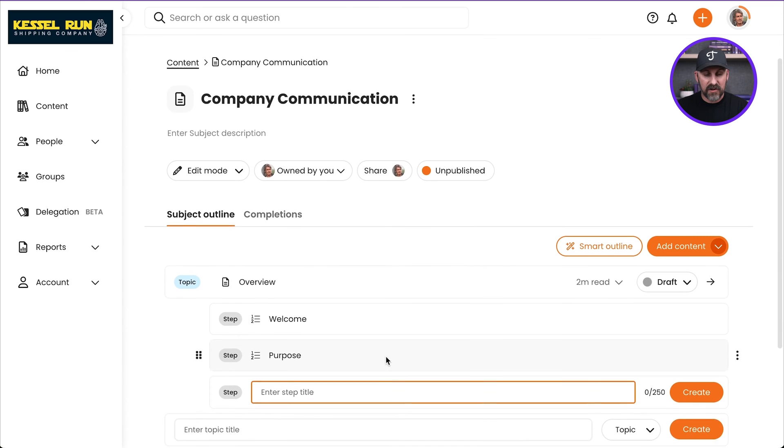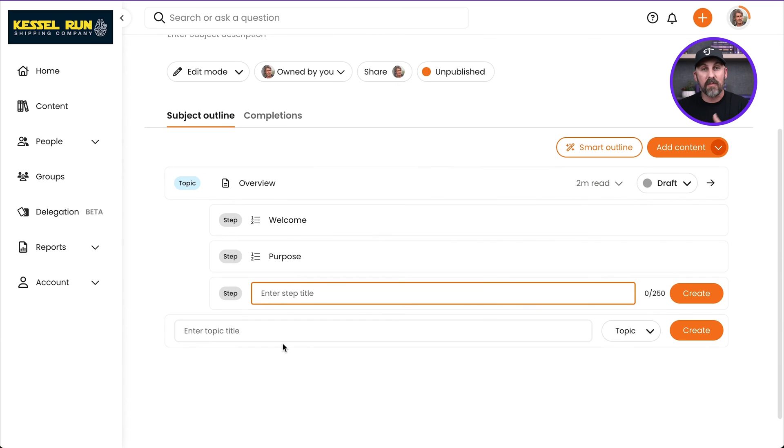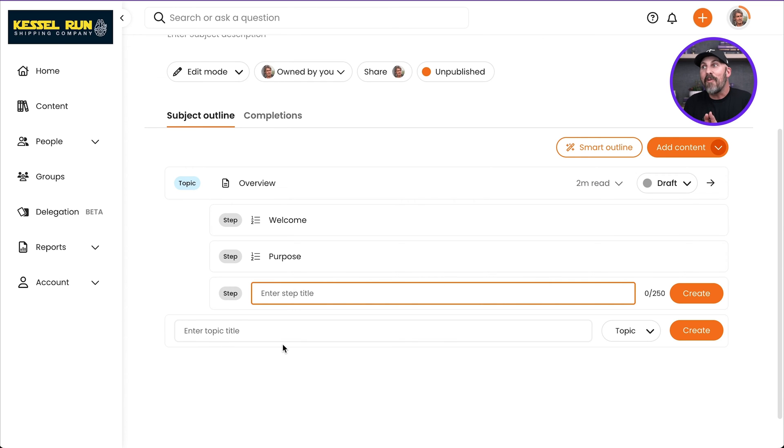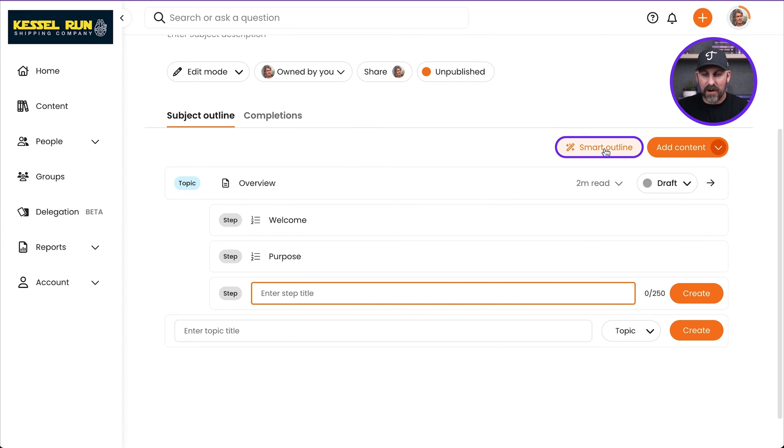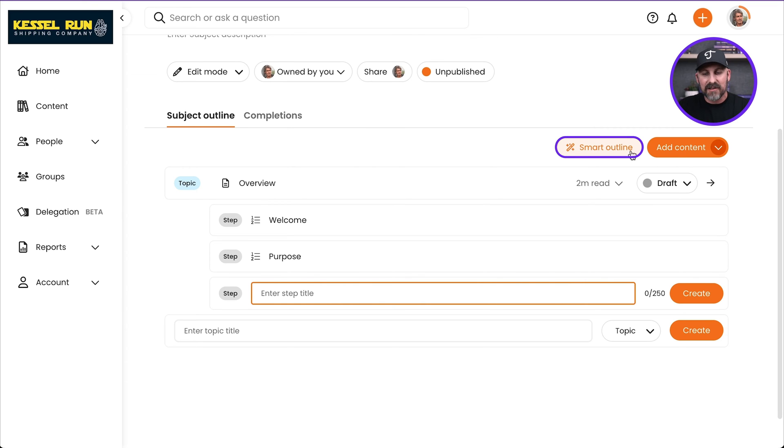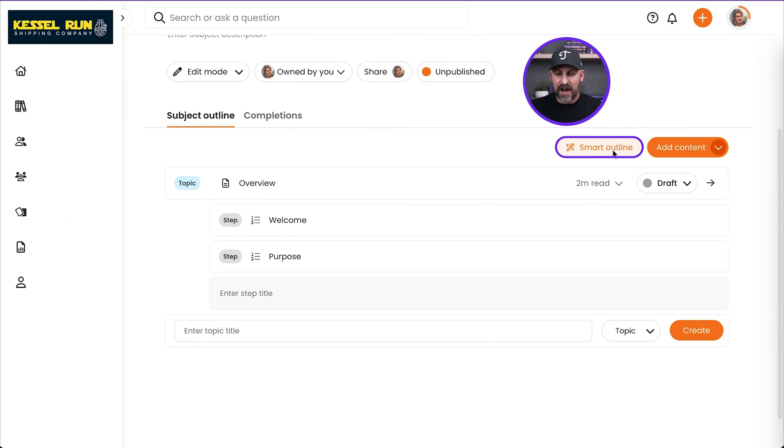I can continue right on with additional topics. But what if I want some help? Yeah, we can give you some help here. We have a tool called Smart Outline. I'm going to go ahead and click on Smart Outline. You're going to see this little magic wand icon. That means AI. So let's click on Smart Outline.